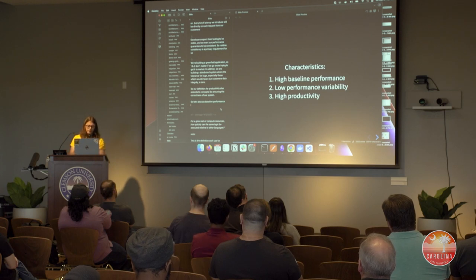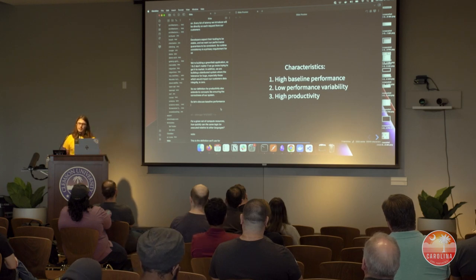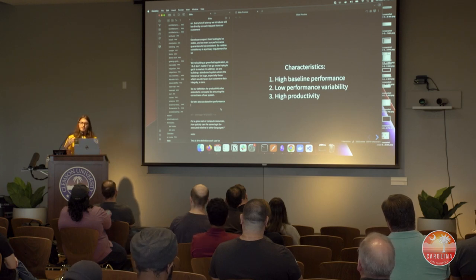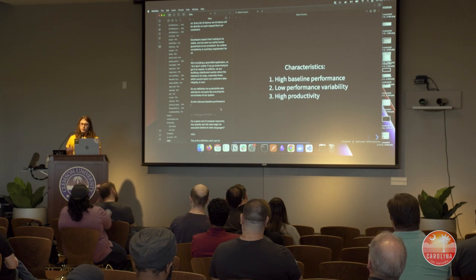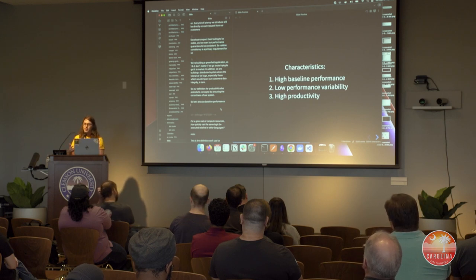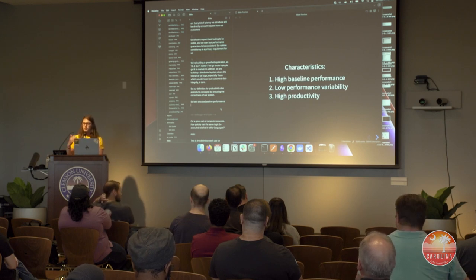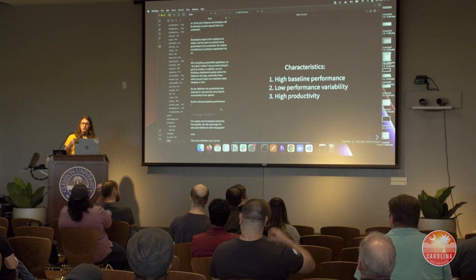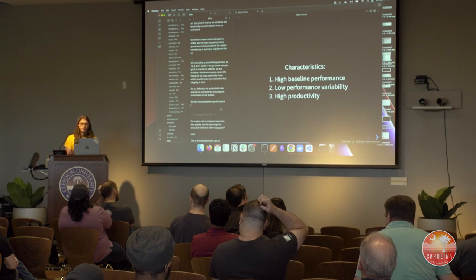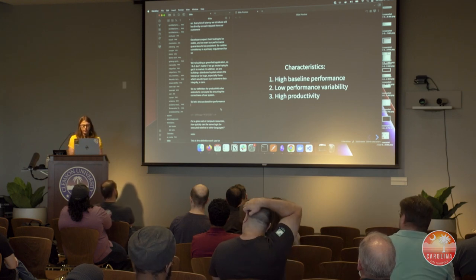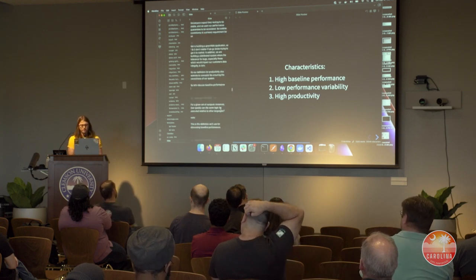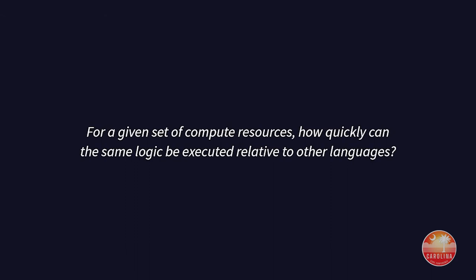You can also extend the definition of productivity to include correctness and code quality. You can have something ergonomic to work in that's also easy to prove the correctness of your code. So let's see how Rust fits those baskets, starting with the first definition of baseline performance.